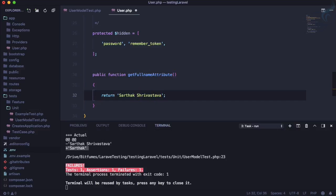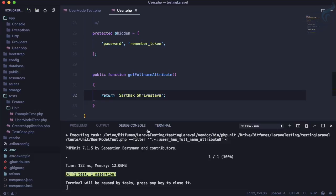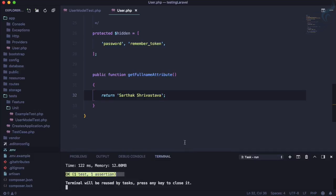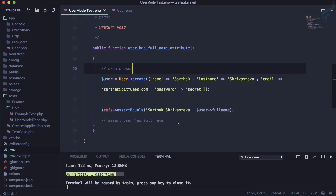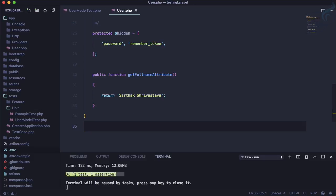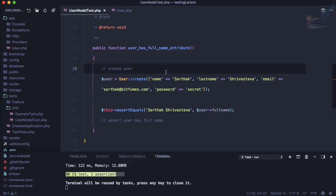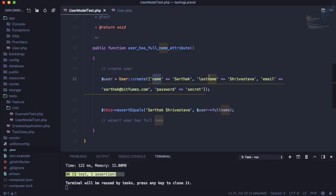And if I now run the test you can see this test passes. This means it ensures that the user model has full name attribute. This is cool.